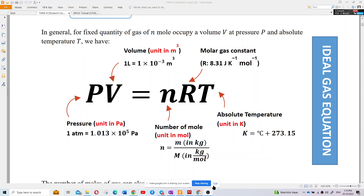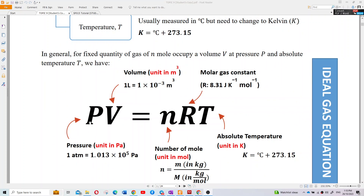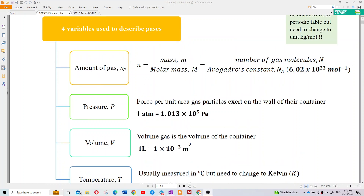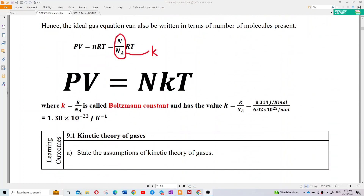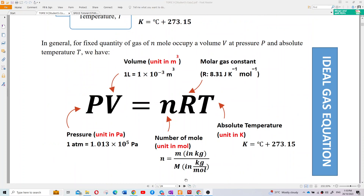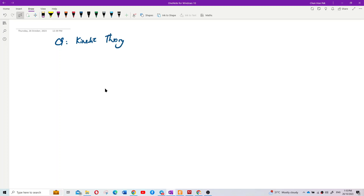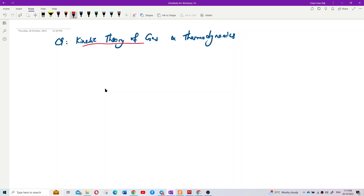PV = nRT is a very famous formula. All the quantities just mentioned — pressure, volume, temperature, and the amount of gas (number of moles, n) — appear in this formula. We also have another formula: PV = NkT. Our focus today is the first part: kinetic theory of gases.